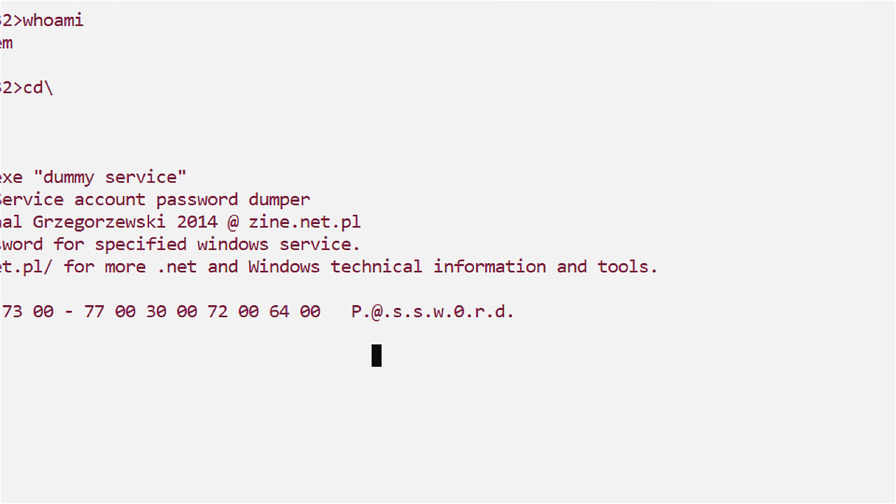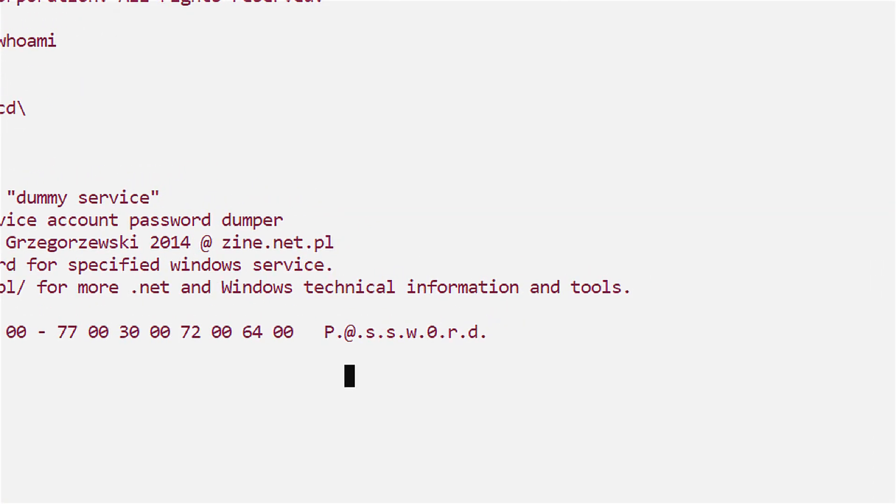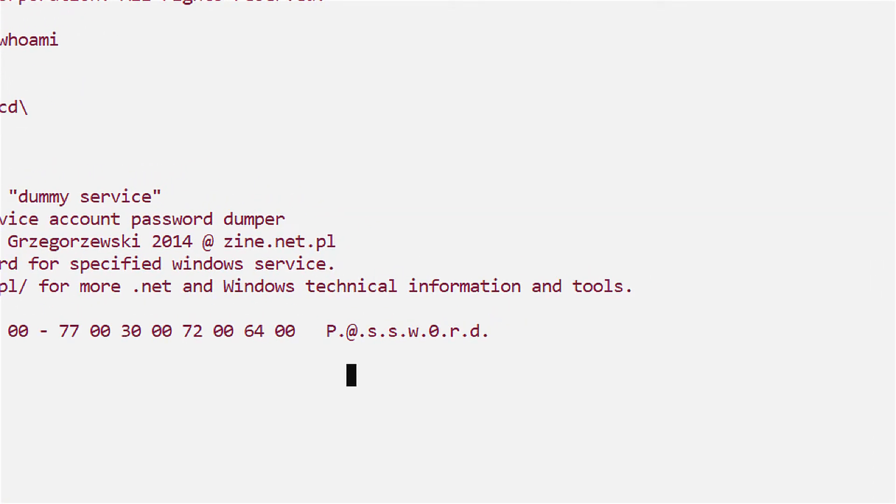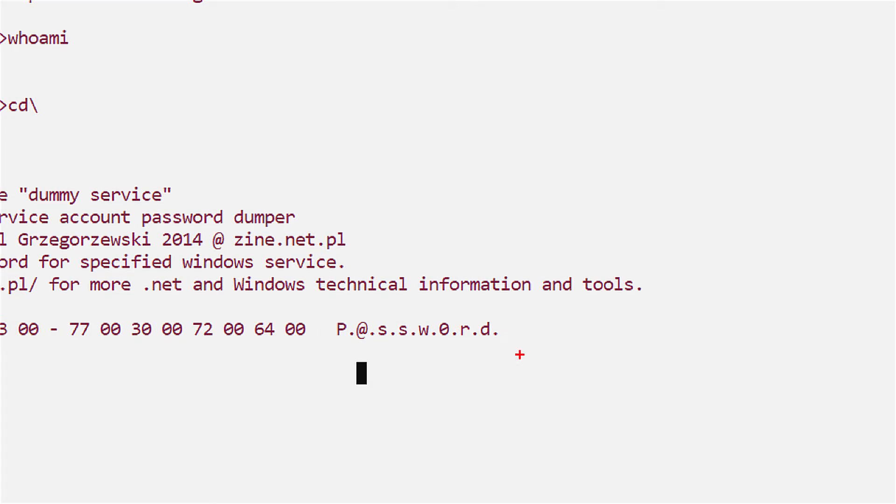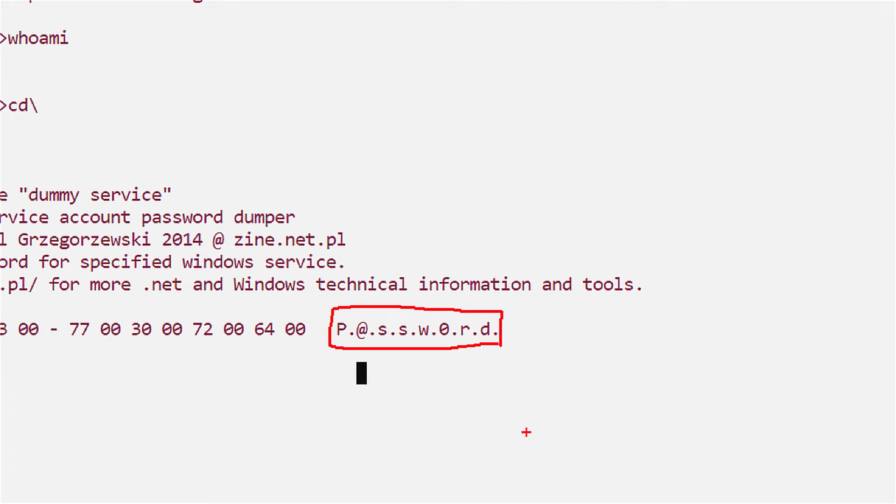When you run a service under a service account, Windows stores the password in a secure location in the registry so that the service can still run if the machine is disconnected from the network. Mission accomplished!